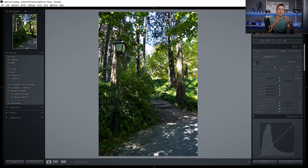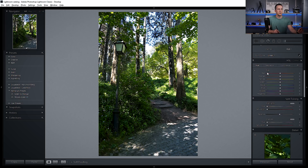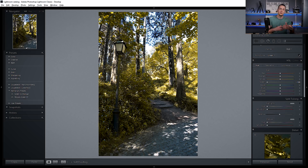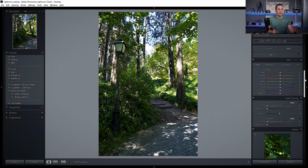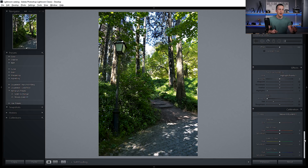So maybe the first thought is to go to the Hue tab and shift the green towards the yellows, but as you can see that's not enough — not even close. To achieve this effect we need to take a slightly different approach. Let's reset this. We need to go all the way down to the Calibration tab and play with those three primary colors, which I already showed you in my tutorial on how to achieve the orange and teal look. If you didn't watch it, you can check it out right here.